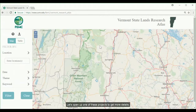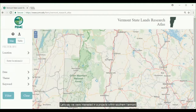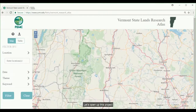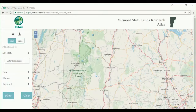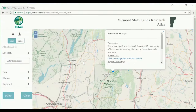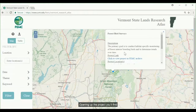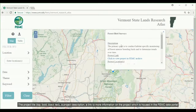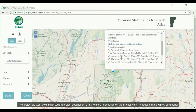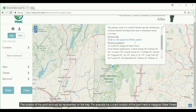Let's open up one of these projects to get more details. Let's say we were interested in a project within Southern Vermont. Opening up the project, you'll find the project title, a project description, and a link to more information on the project which is housed within the FEMC data portal, as well as the location of the point archived as represented on the map.